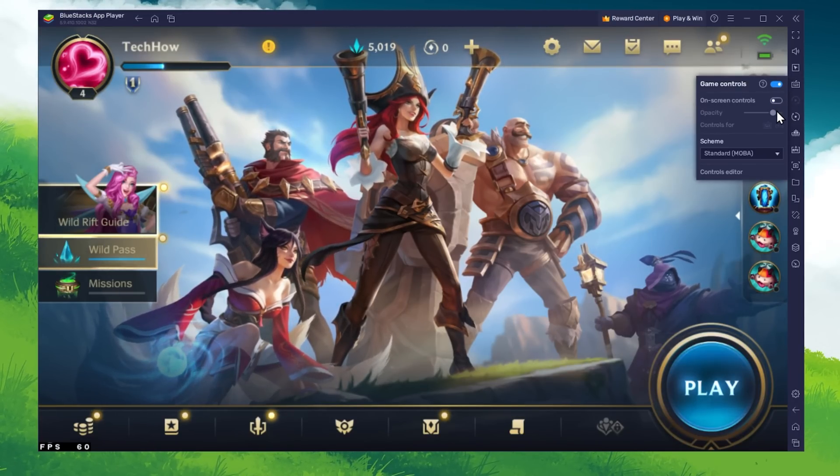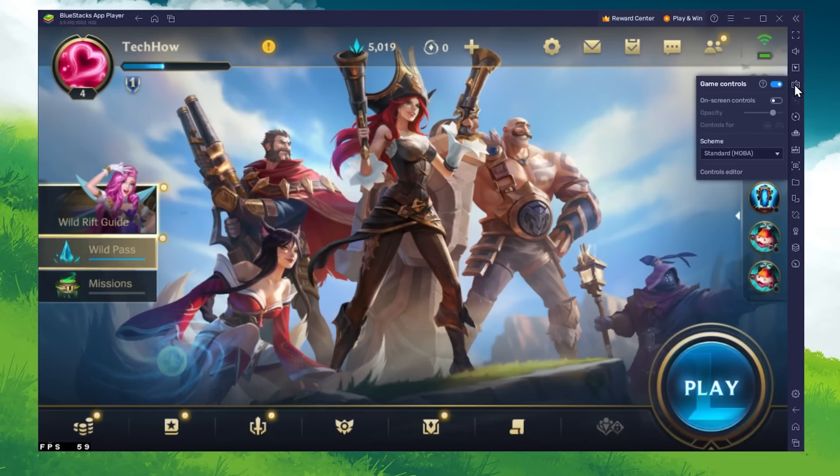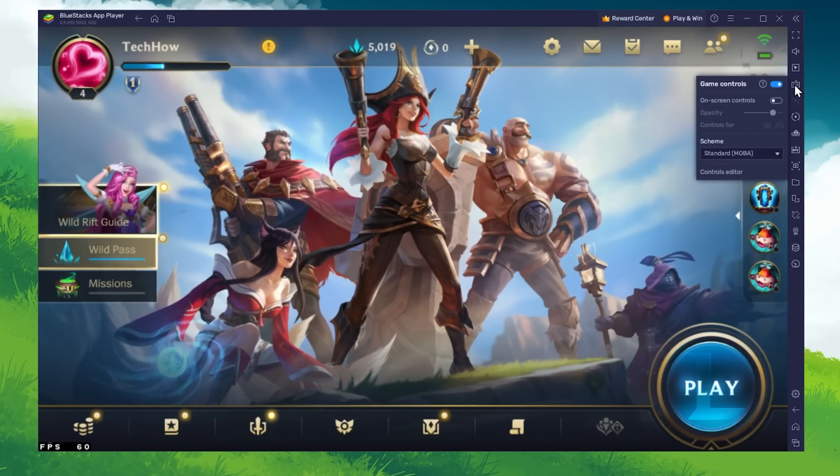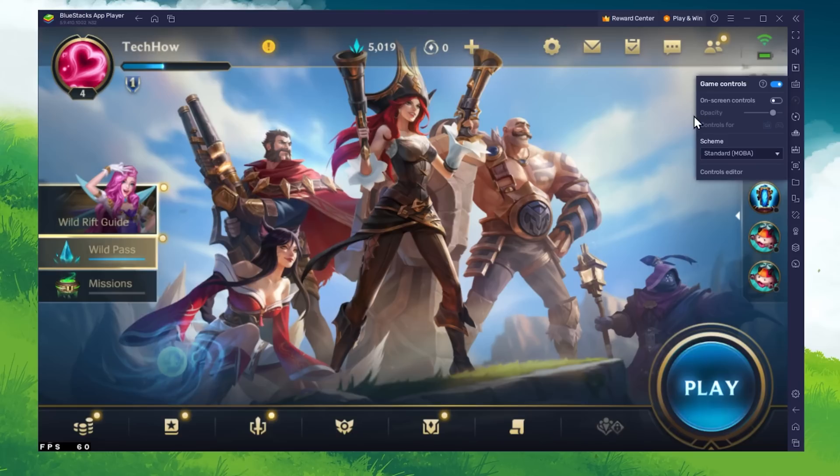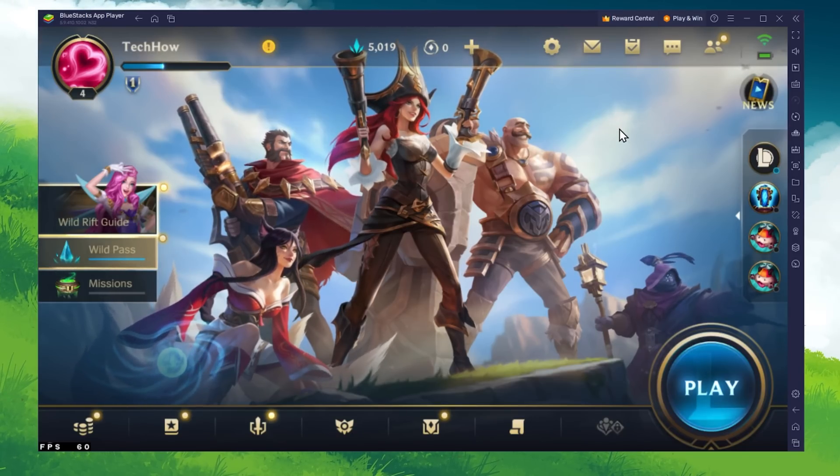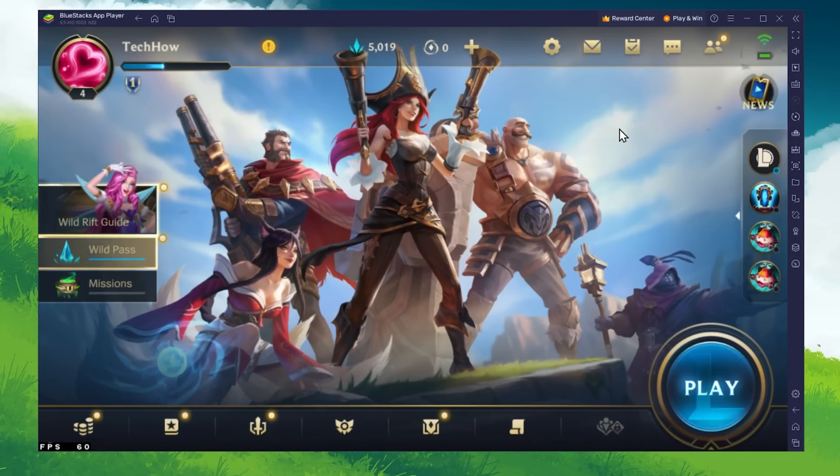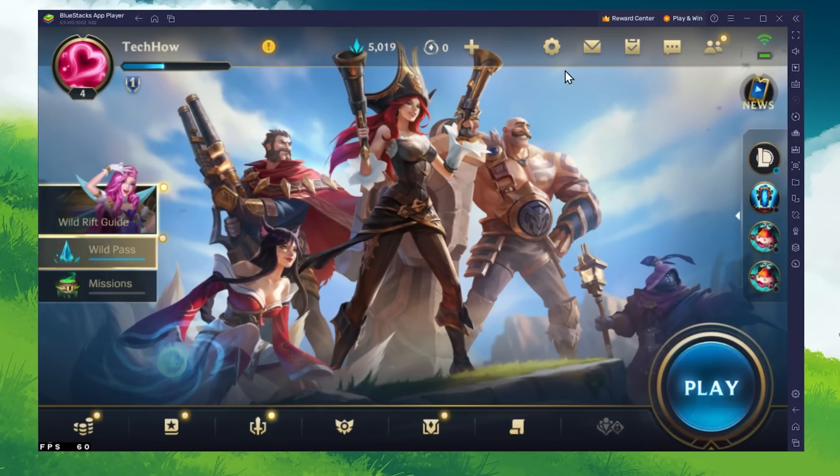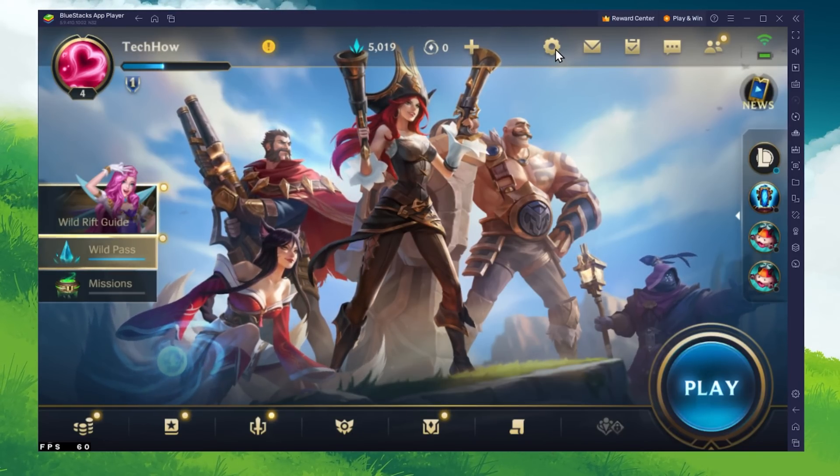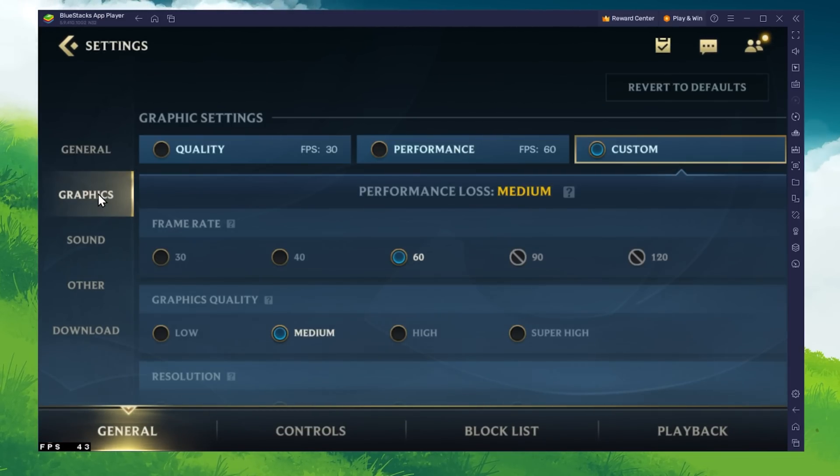You will be required to download additional files after launching Wild Rift, which can take a couple of minutes. After downloading the remaining resources, login to your Riot Games account and navigate to your in-game graphics settings.